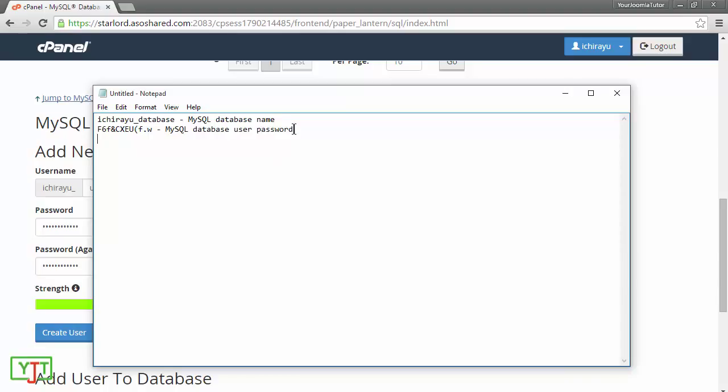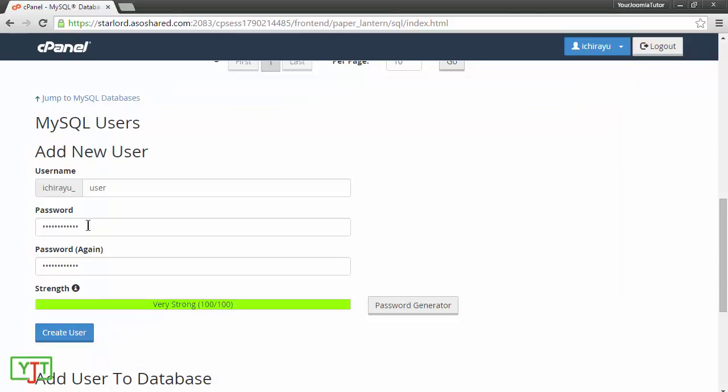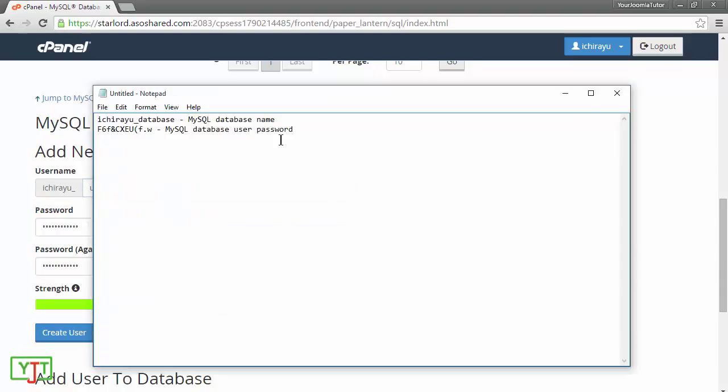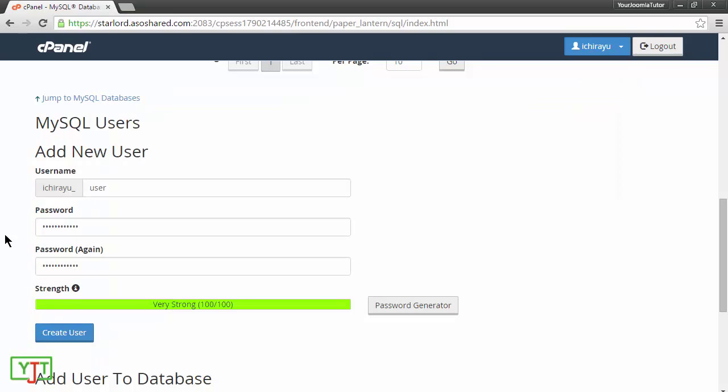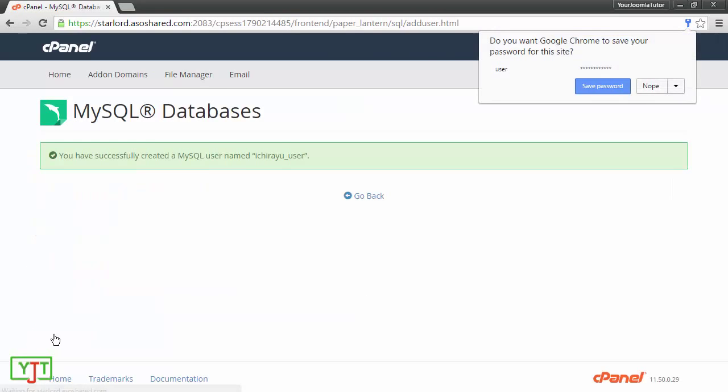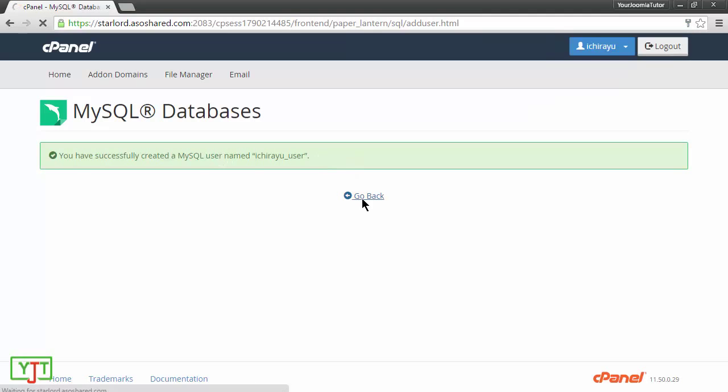And then the user name is ihryu underscore user. I will be needing this when I will install Joomla. I will create the user by clicking create user. Now, you will see that a MySQL user has been created. I will click go back to go back to my cPanel.